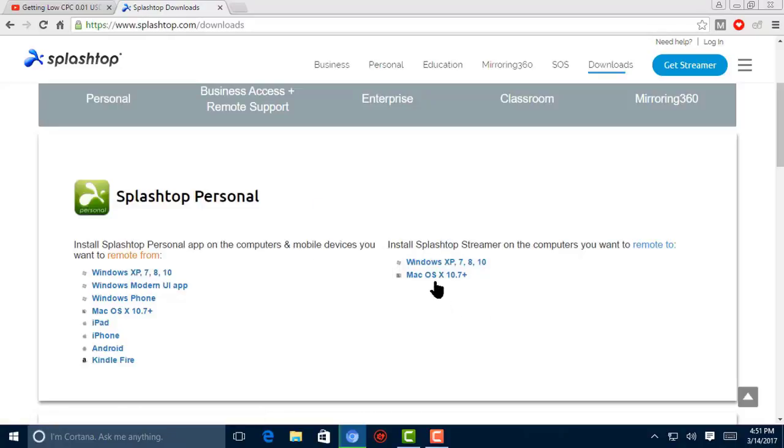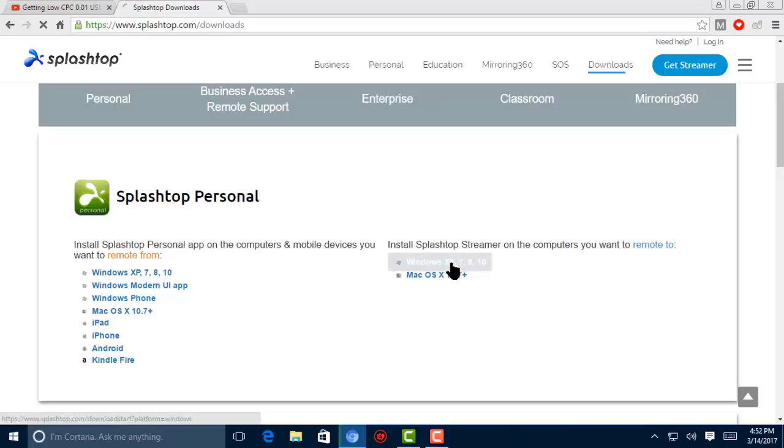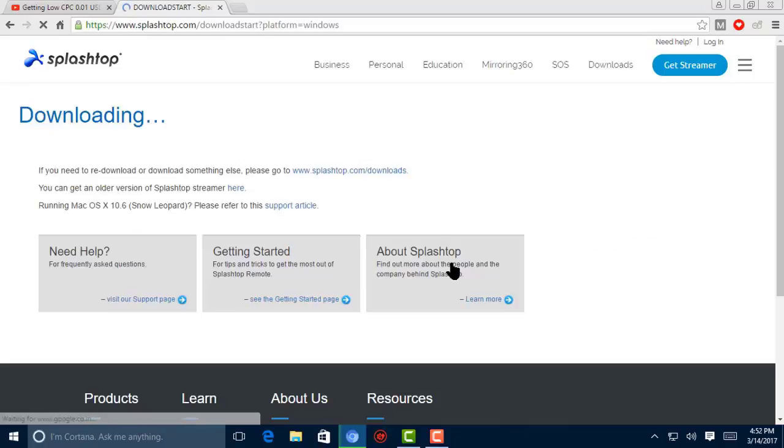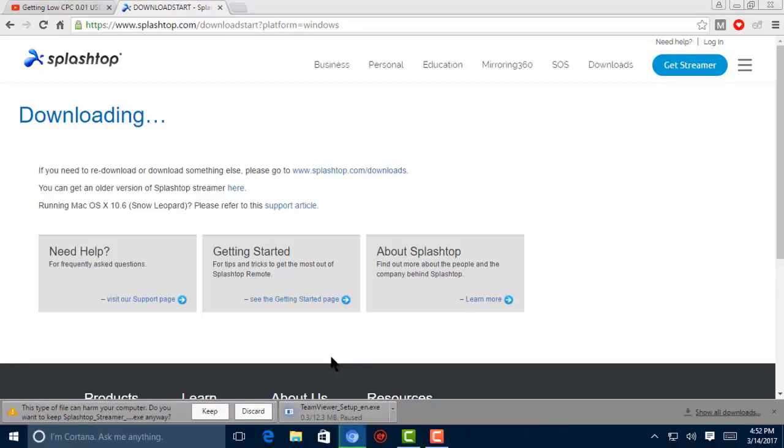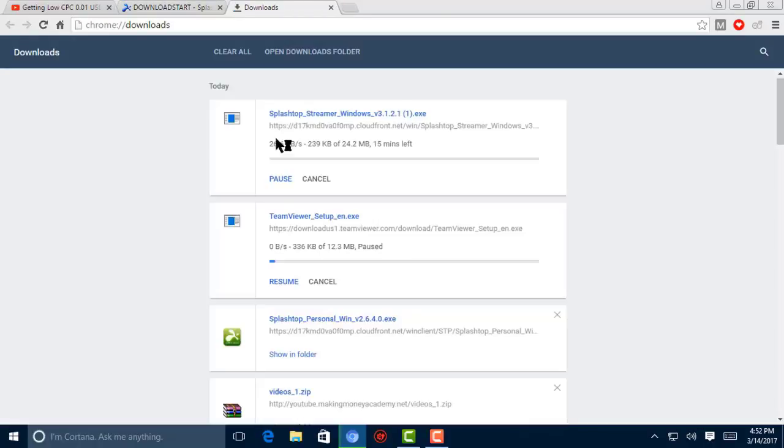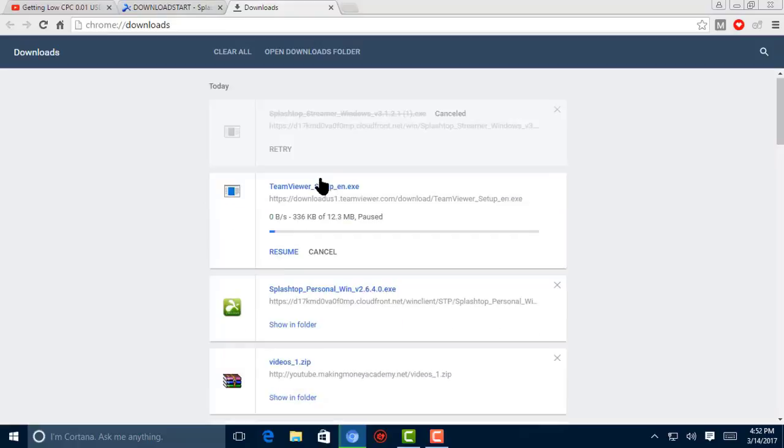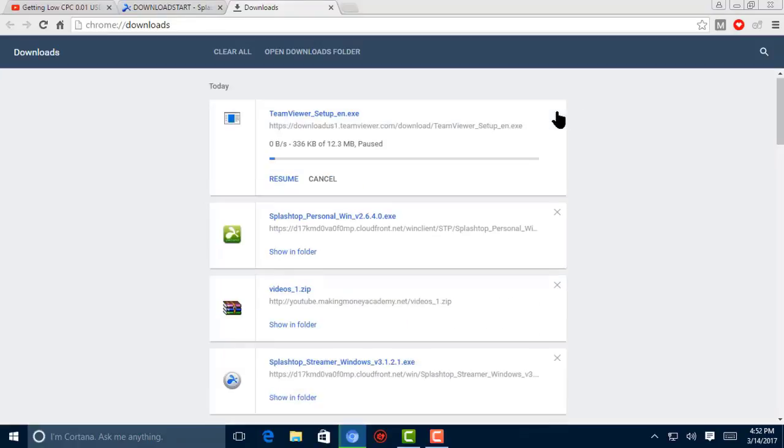I'm using Windows, so I'm going to download this. Now you can notice here the downloading has completely started. Now I'm going to cancel it because I have already installed this application.